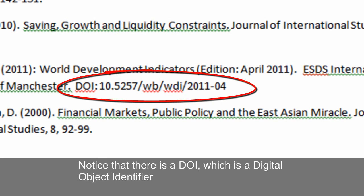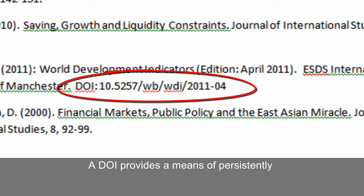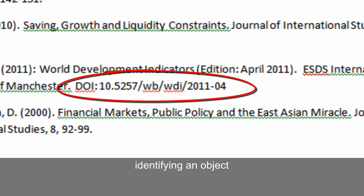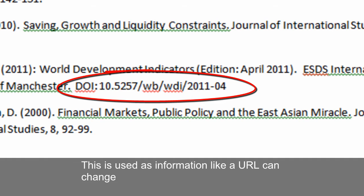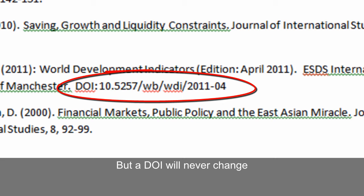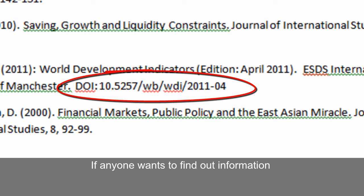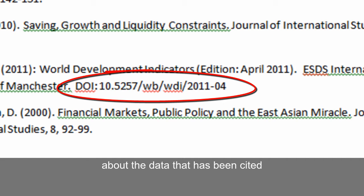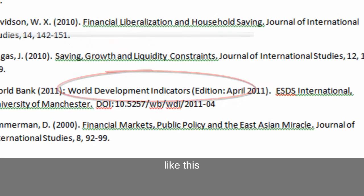Notice that there is a DOI, which is a digital object identifier. A DOI provides a means of persistently identifying an object. This is useful because information like a URL can change, but a DOI will never change. If anyone wants to find out information about the data that has been cited, they would go to a resolver like this.